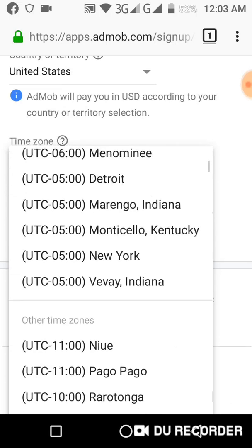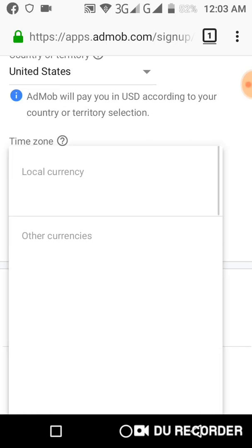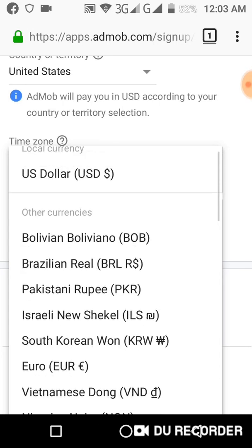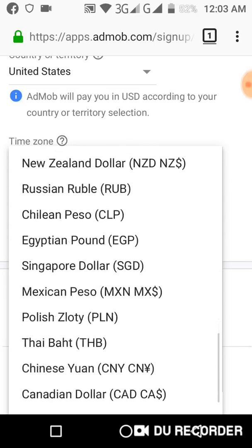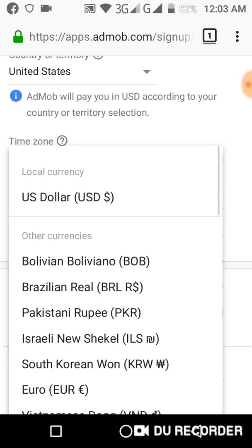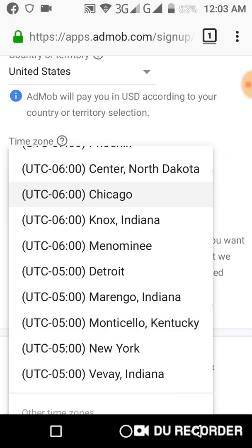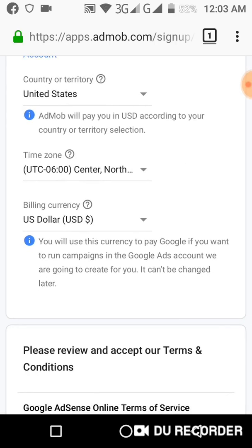Let's just use this — it doesn't matter actually. So we choose whichever currency you want to receive your funds in. For United States, that is US dollars. You can also use this to pay Google if you want to run campaigns in Google Ads.